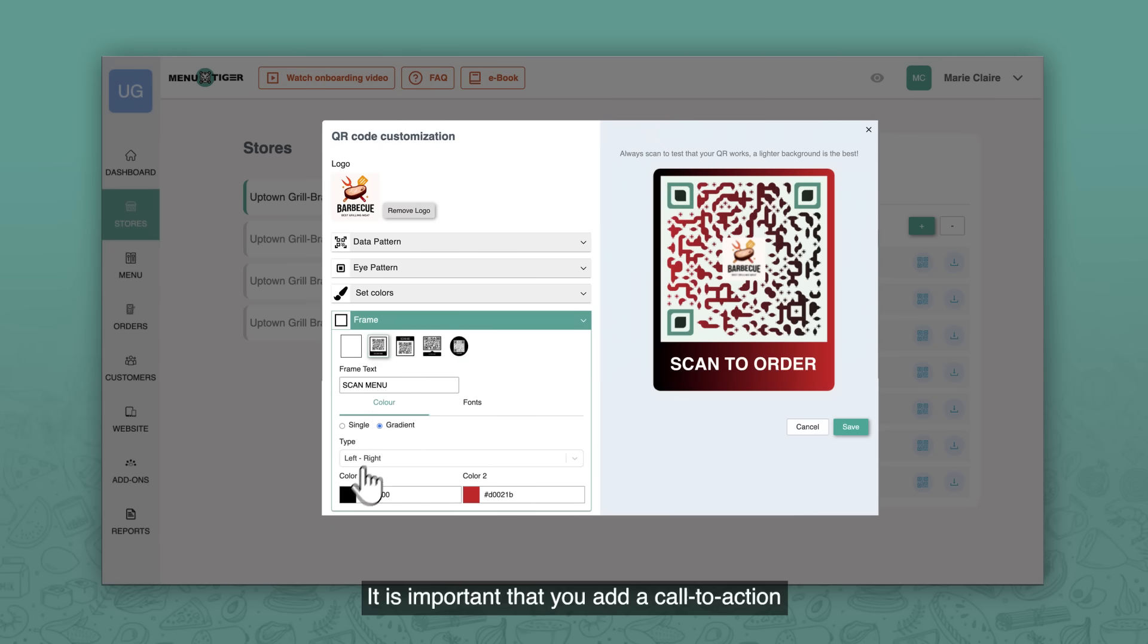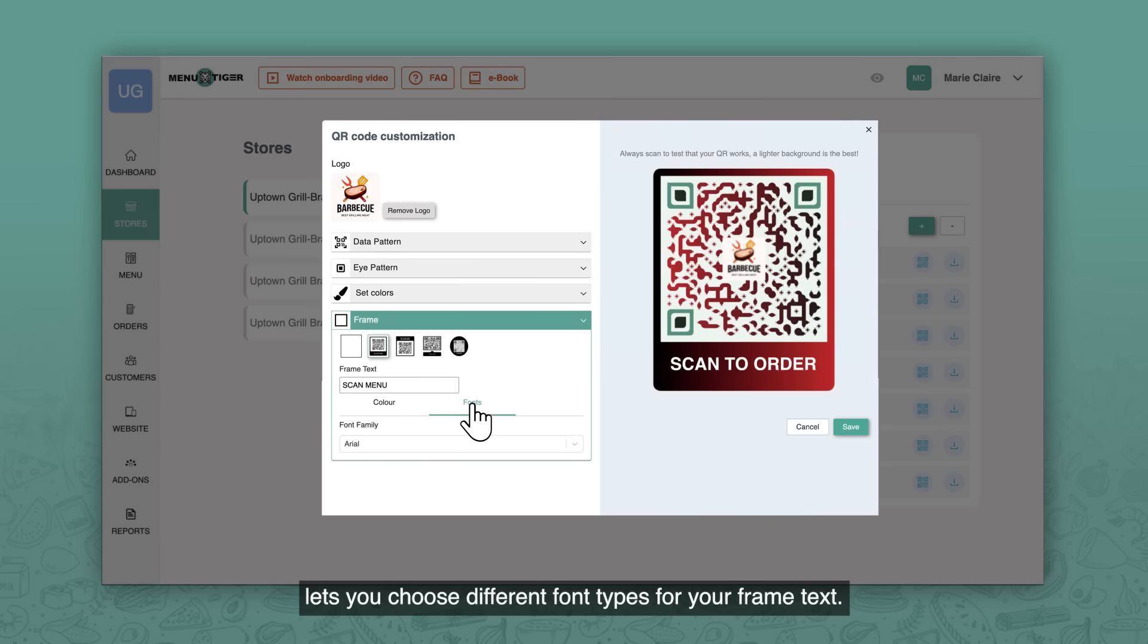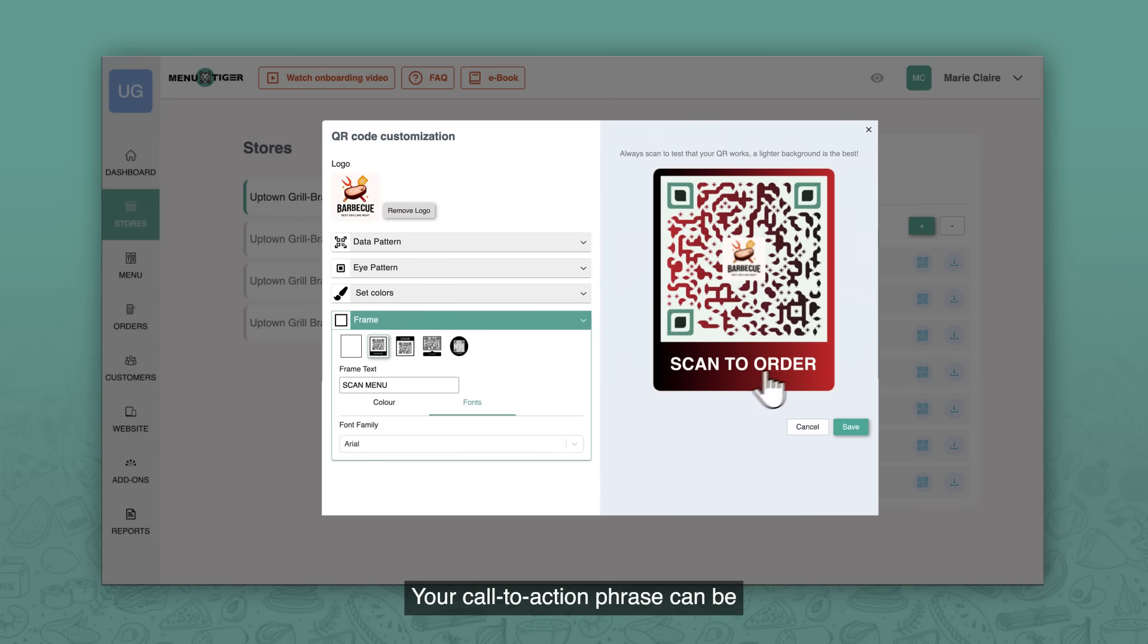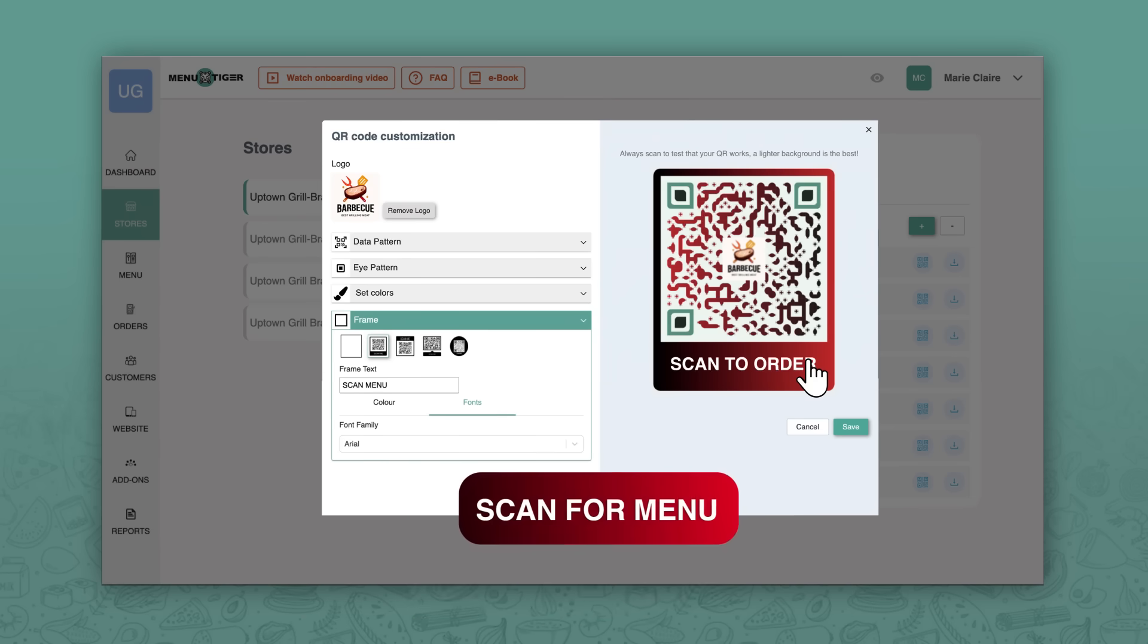It's important that you add a call to action since it largely helps in urging customers to scan your menu QR code. Clicking fonts lets you choose different font types for your framed text. Your call to action phrase can be scan me or scan for menu.